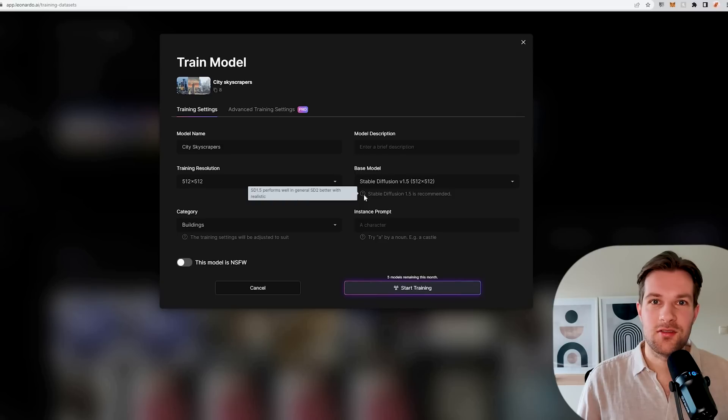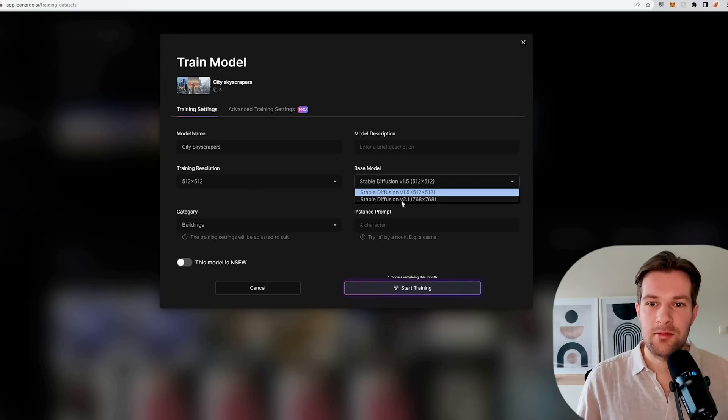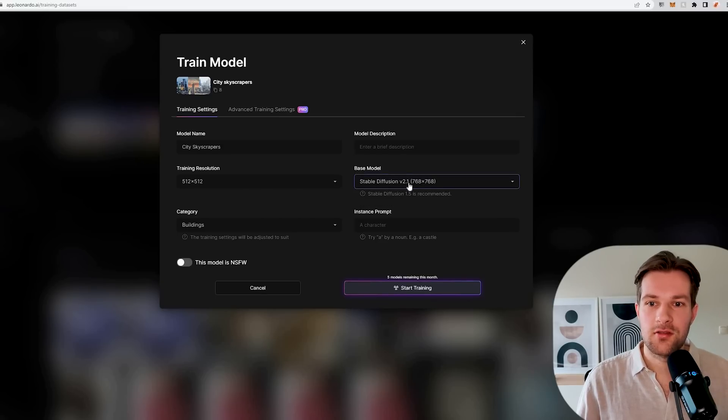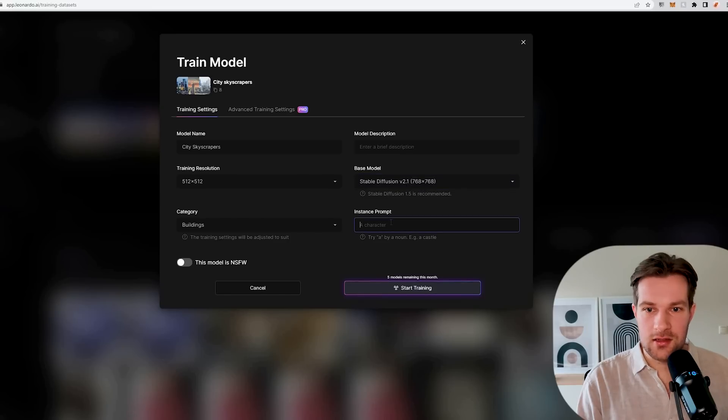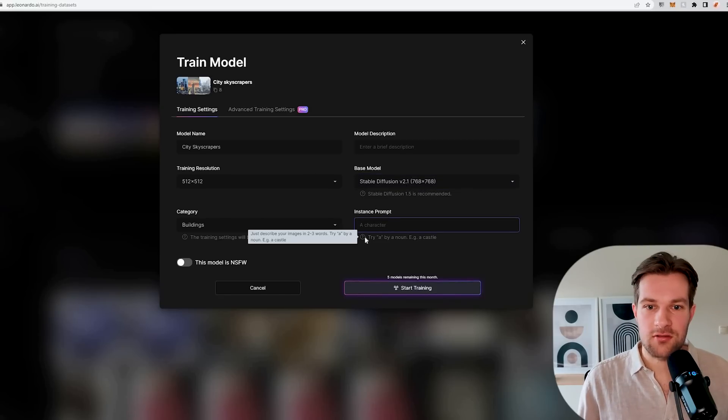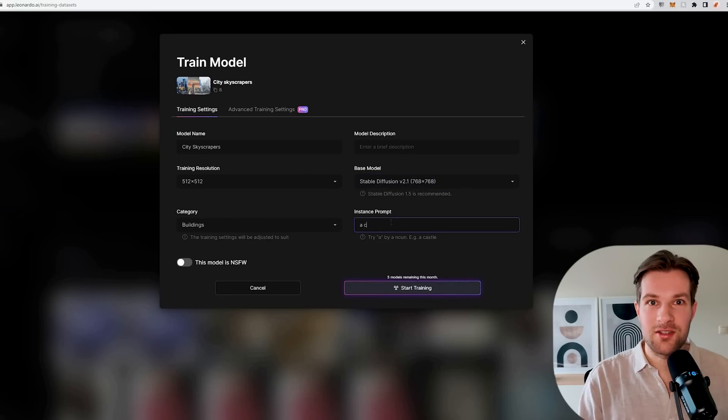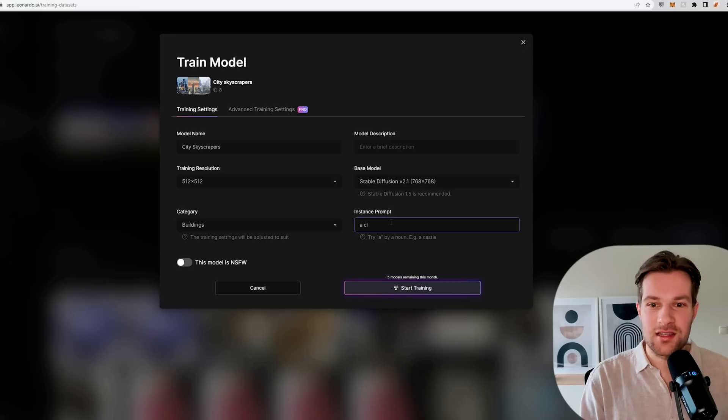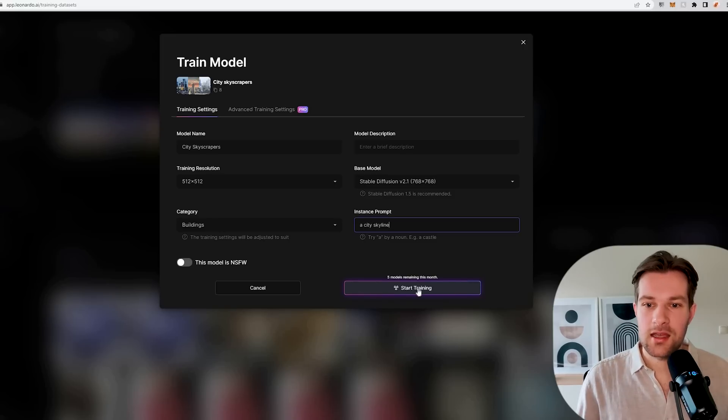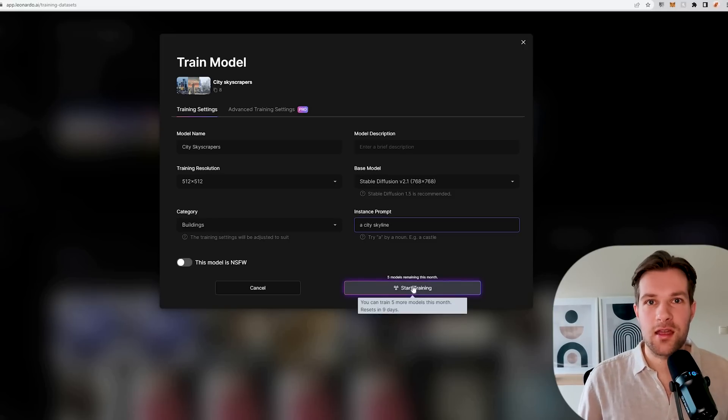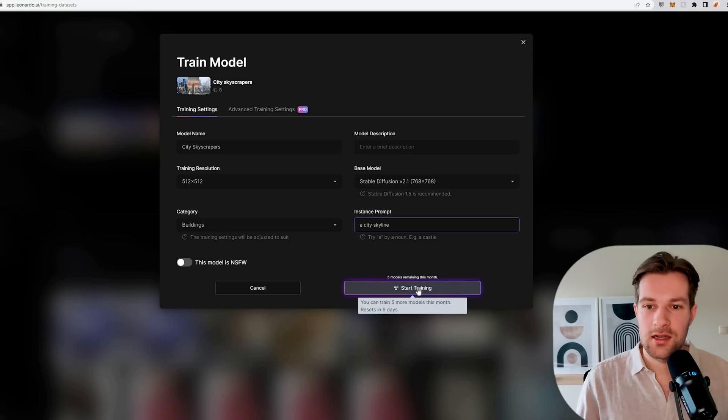Stable diffusion 2 performs better with realistic. I'm maybe going to go for stable diffusion 2.1 for this one. You can have an instance prompt, just describe your images in two or three words. I'm just going to use city skyline and you can press start training. Each month you can create 10 different models. We just press start.